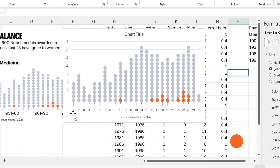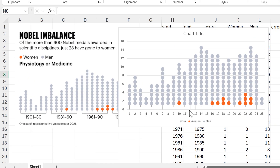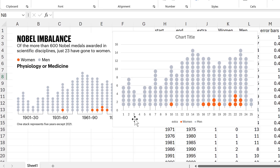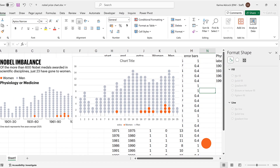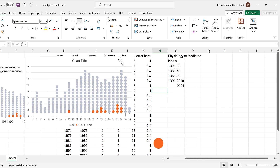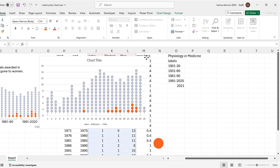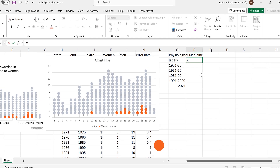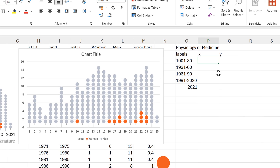The next step is to add in the horizontal lines going along the bottom that join the longer lines together. I'm going to do this by making a new series of data. This is going to be a scatter chart, so it will have both x and y values. For the x values, I need the data points to be in the middle of each of the six stacks.